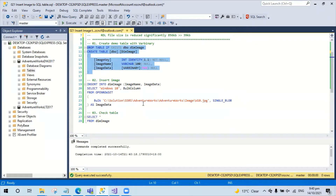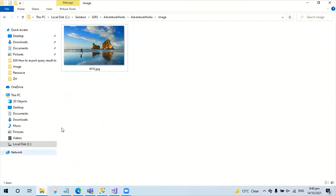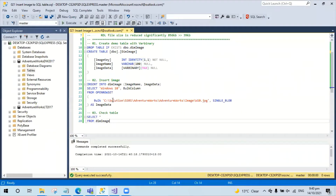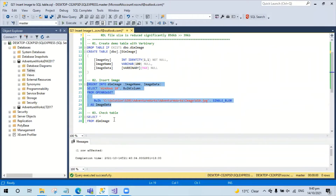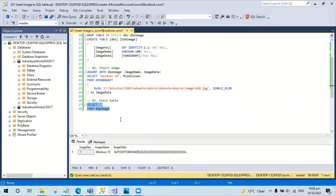Now I'm going to insert the image to the table. This is the image on my local machine. I'm going to run this query to insert the image to the table. Checking the image in the table — here the image is stored as binary data in the image data field.